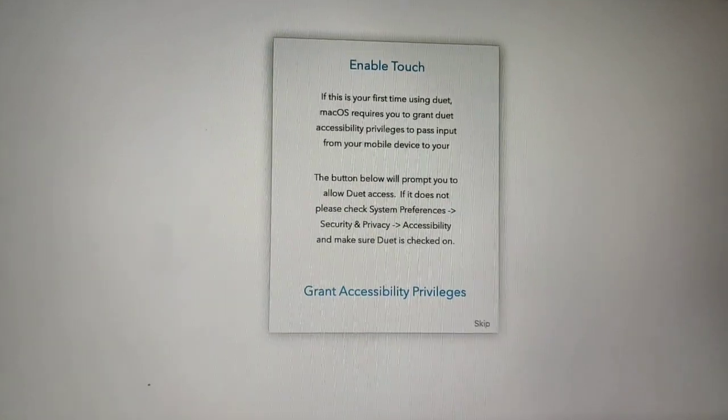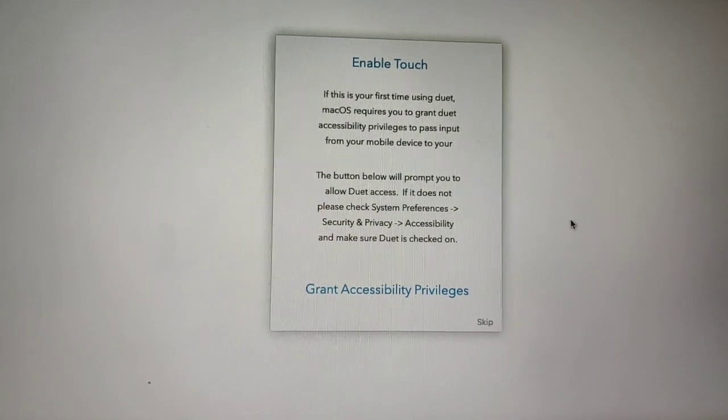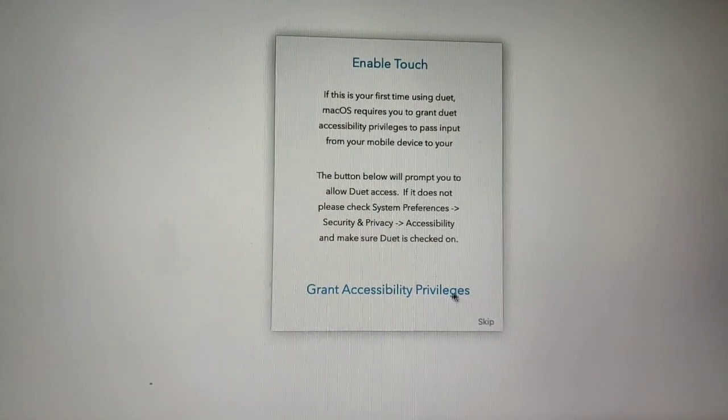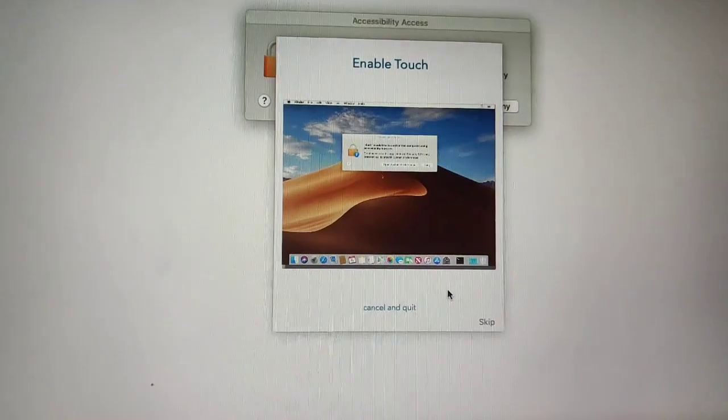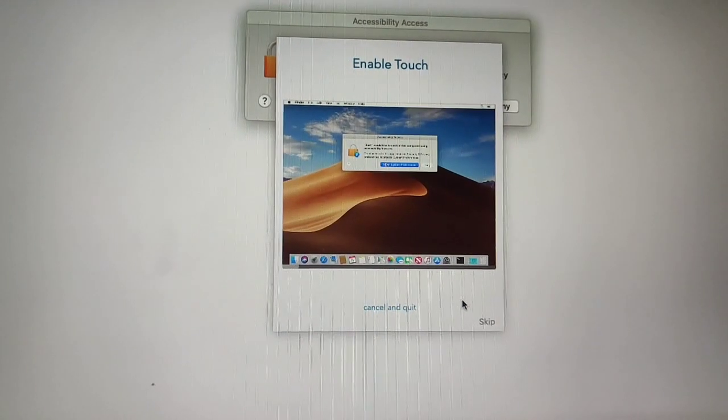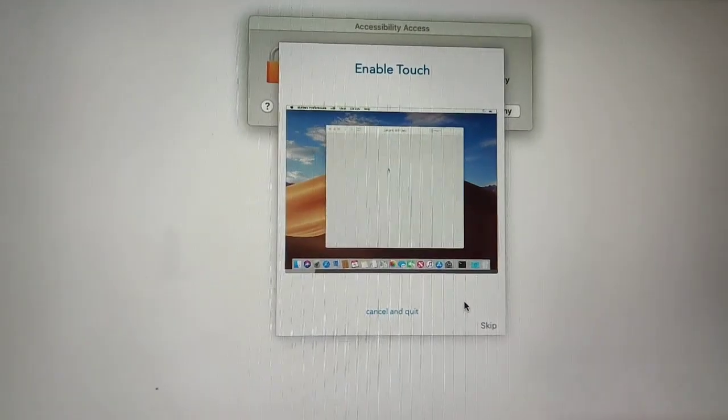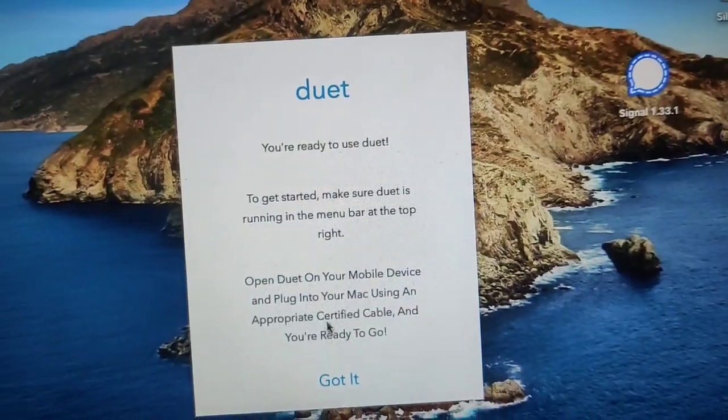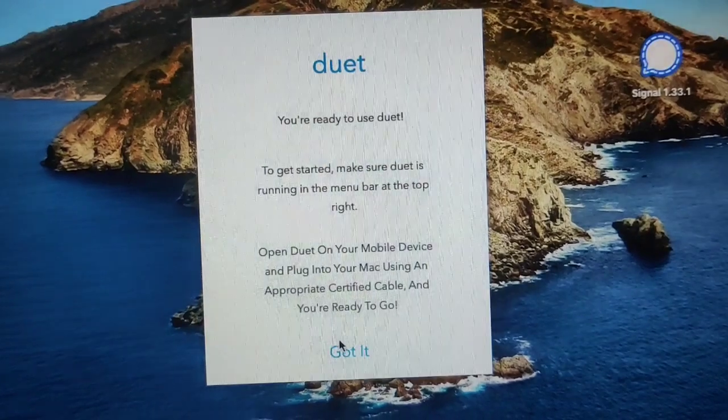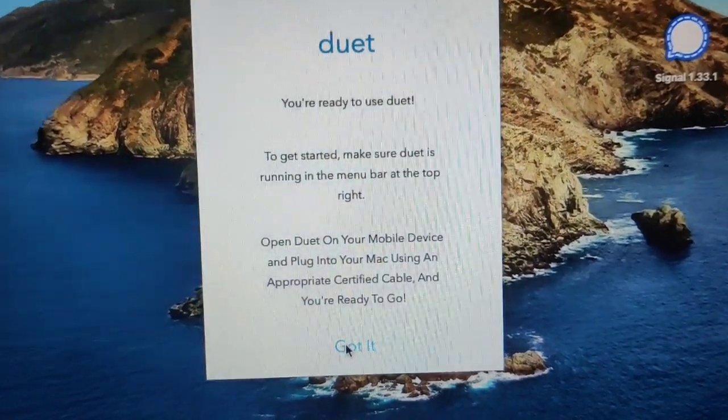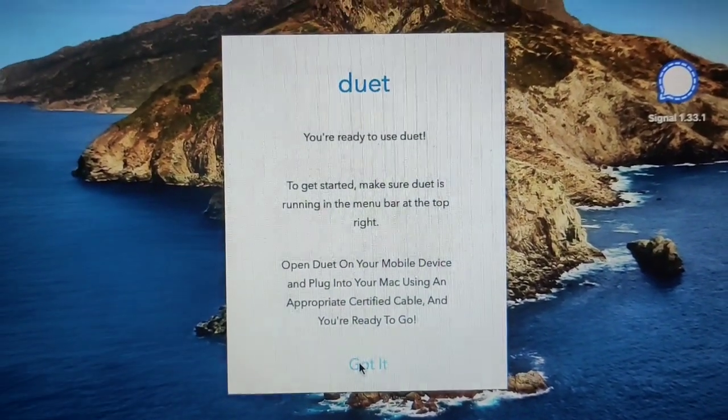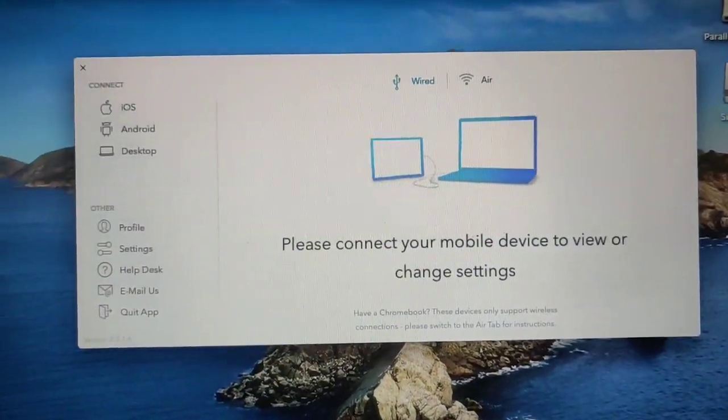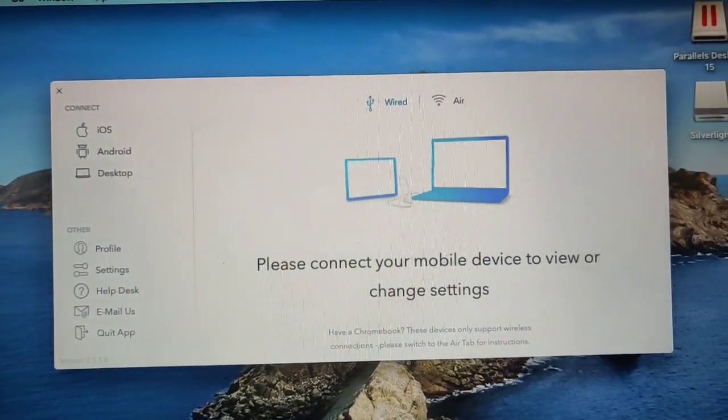You still have to grant the accessibility privileges. There you can just follow the guidance on the screen and you can enable it. After installation is done, you can see got it. Click on got it and you can see the homepage of Duet app.